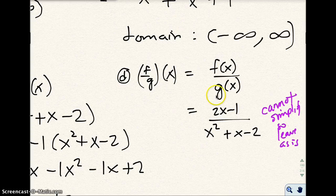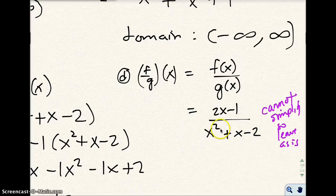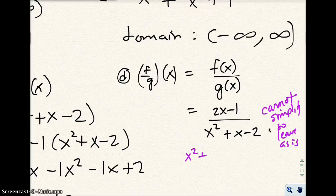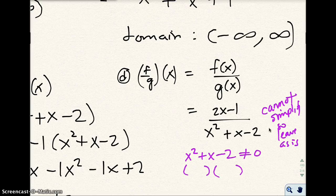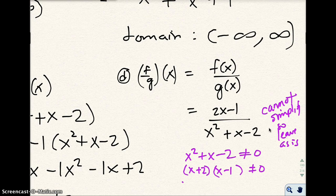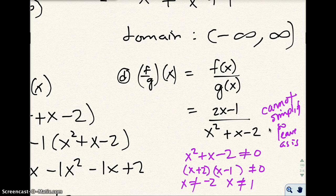We do need to make sure that we state the domain. What can x be? With this denominator, we know that we don't want the denominator to equal 0. What would make that denominator equal 0 is if we had x equals negative 2 — we don't want that. And we don't want x to be equal to 1, because that would make that denominator 0.